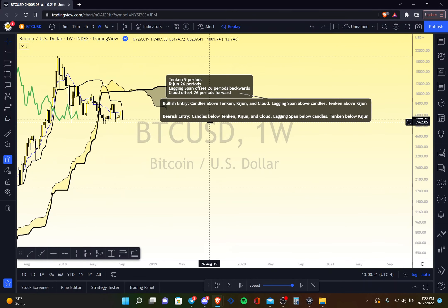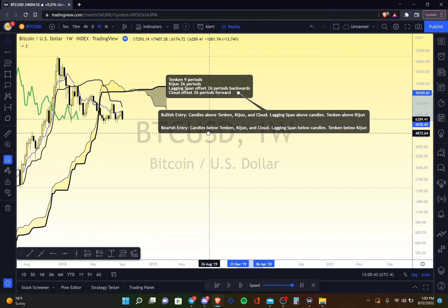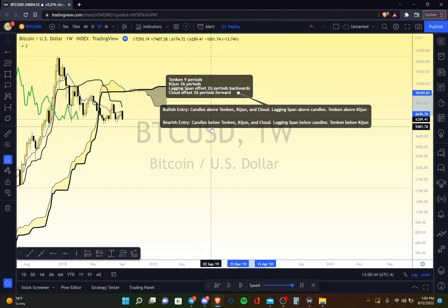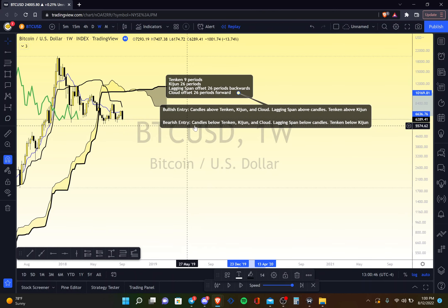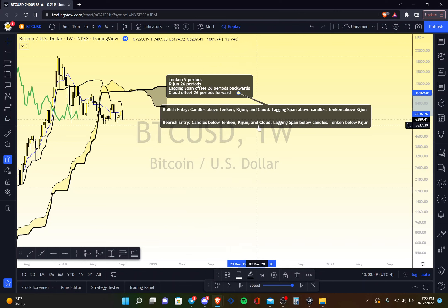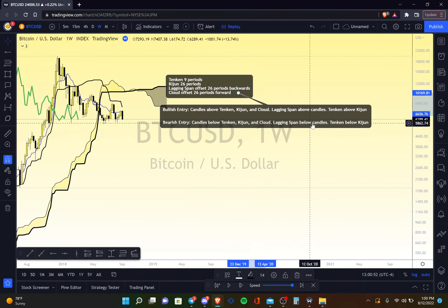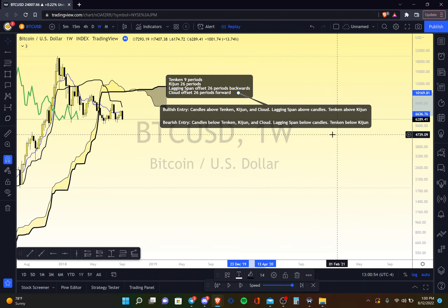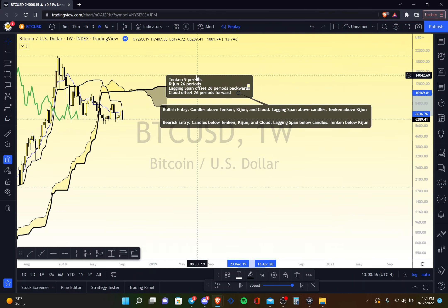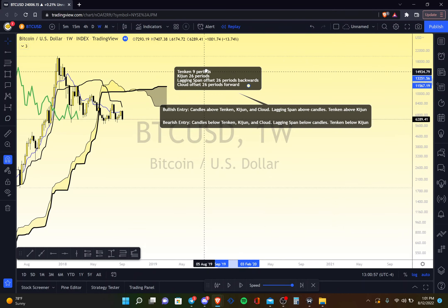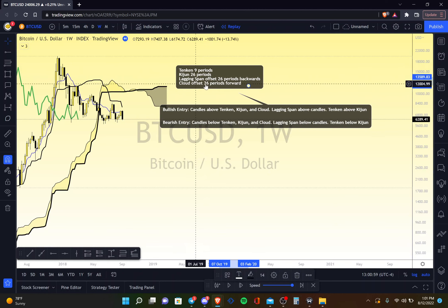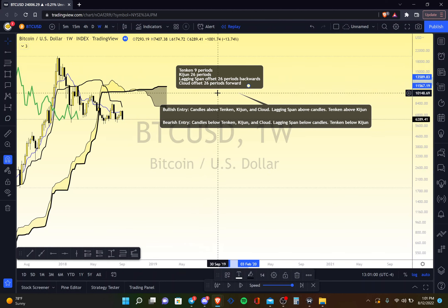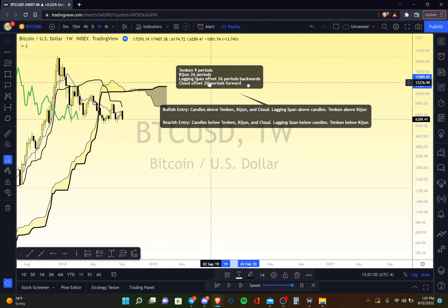The bearish entry is essentially the same thing in reverse: candles below the Tenkan-sen, below the Kijun-sen, below the cloud; the lagging span below the candles; and the Tenkan-sen below the Kijun-sen. Those are the periods for each line — nine for the Tenkan-sen, 26 for the Kijun-sen, 26 forward for Senkou Span A, and 52 forward for Senkou Span B.